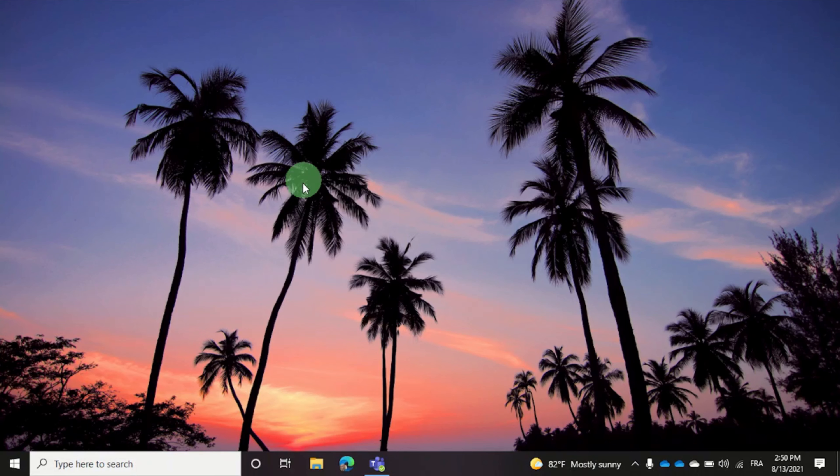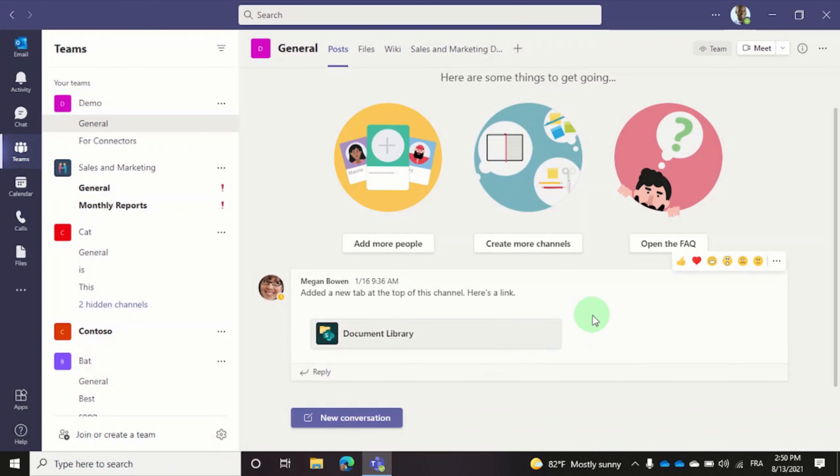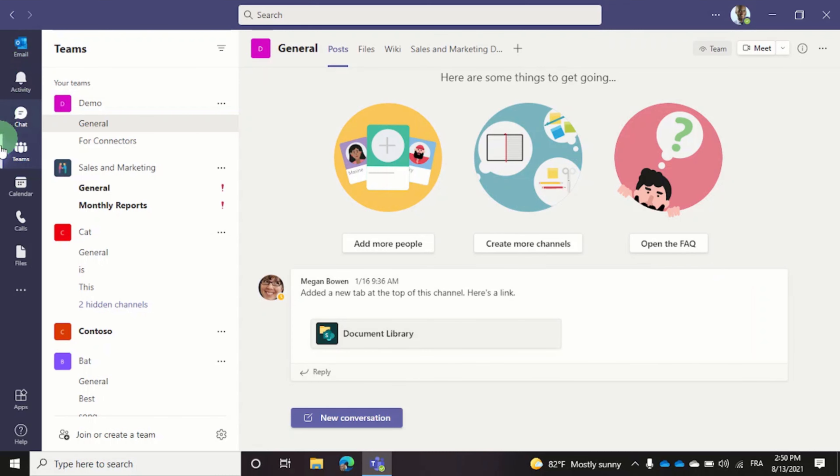So let me open Microsoft Teams, which by the way is the flagship product from Microsoft in terms of digital workplace software. On the left hand side you have your navigation menu followed by your list of Teams.